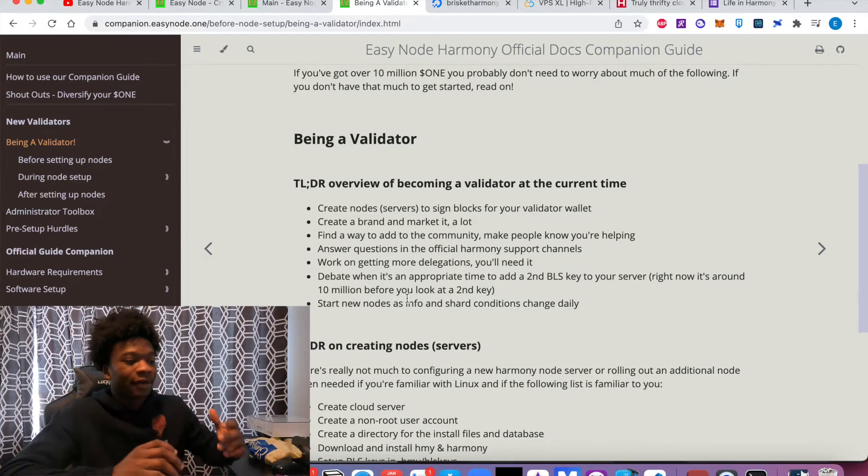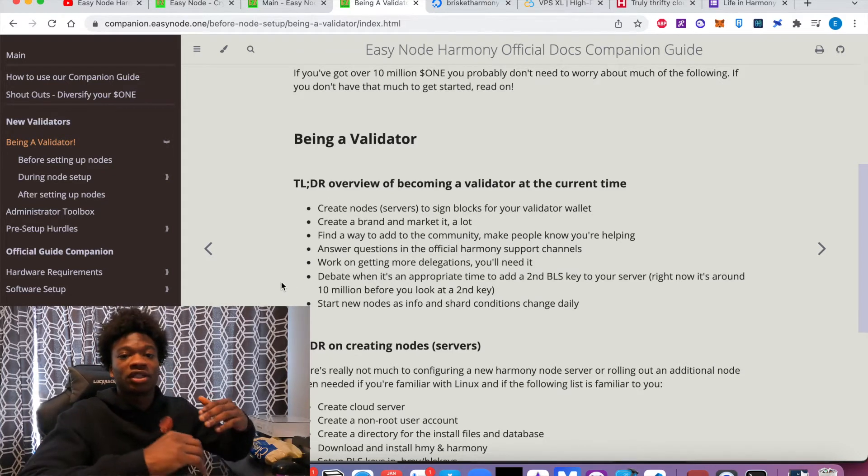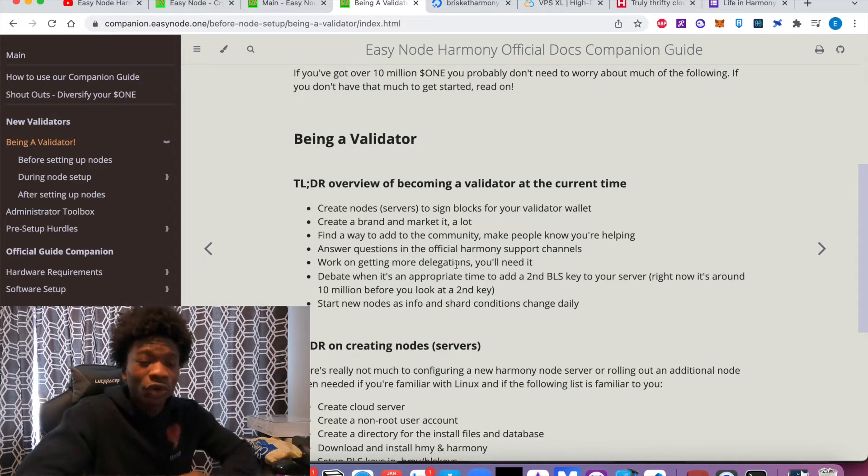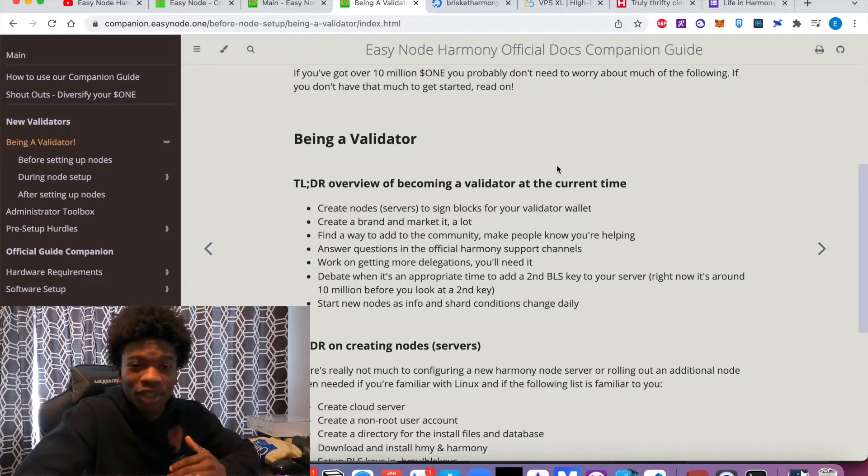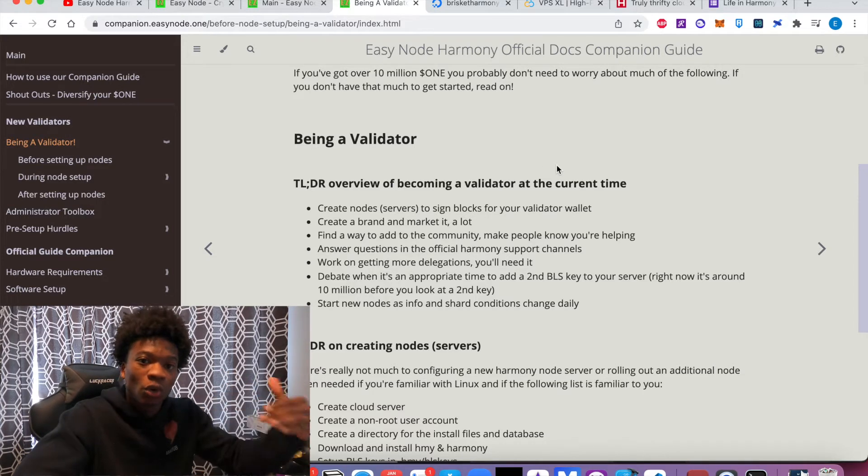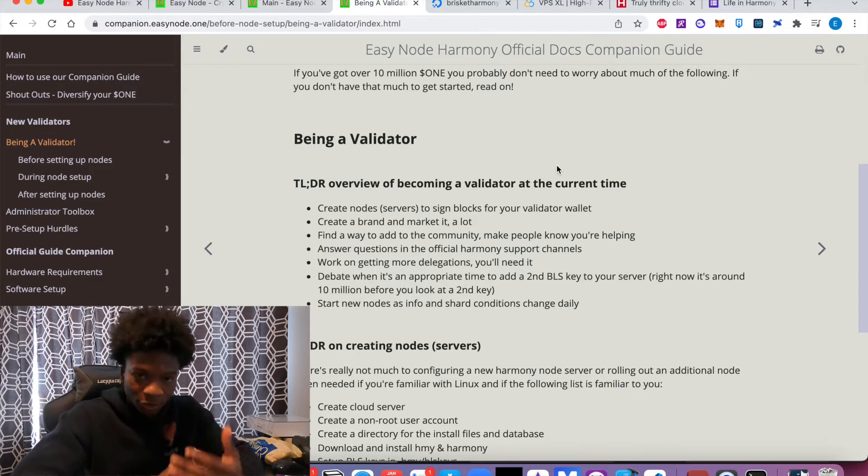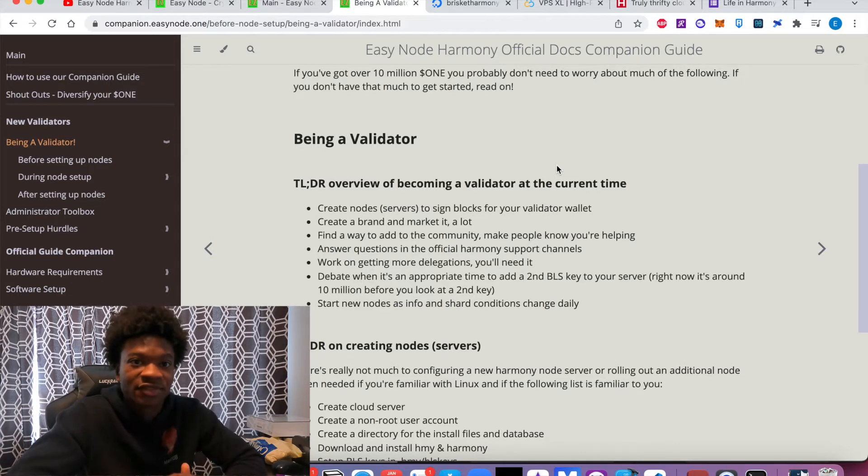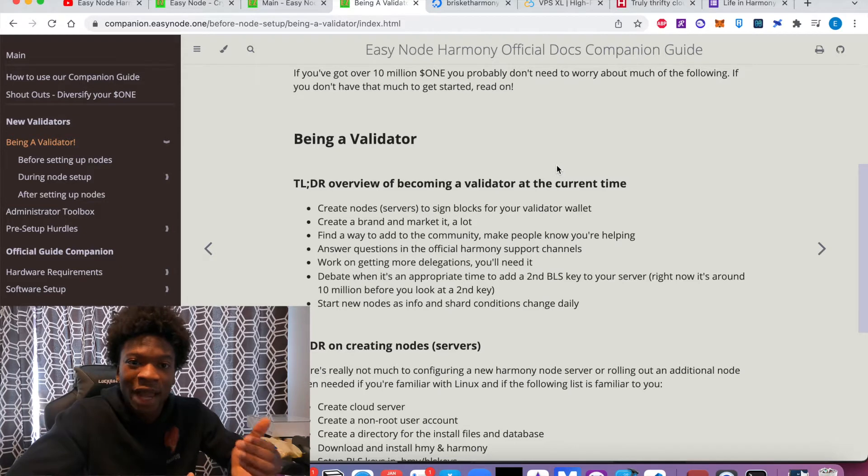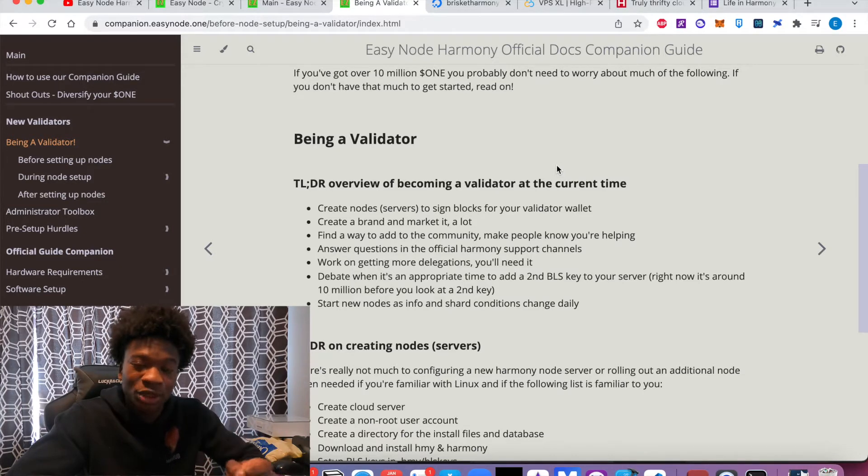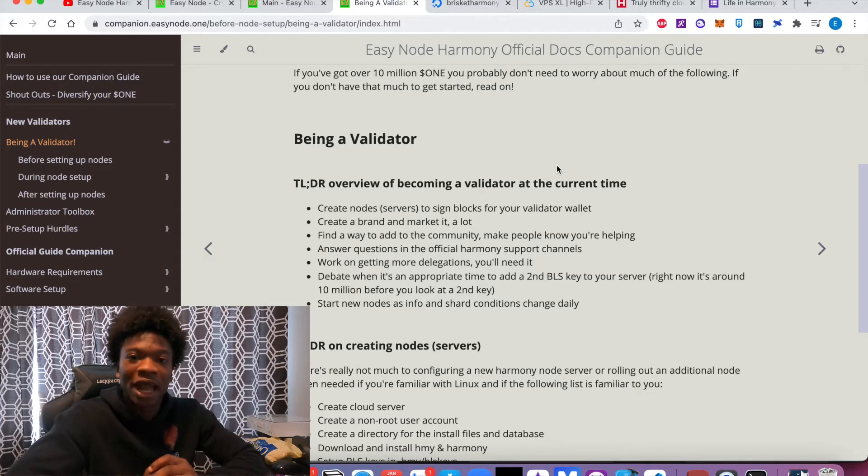So essentially, what we're doing here is we're going to create a node, and then you're going to create a brand around a node because you want to increase the amount of tokens that are delegated to your validator node. The reason being is you want to get elected, which is the third phase of this. An election is where you're actually going to be earning and getting rewarded for signing transactions. So this is where your actual work comes in.